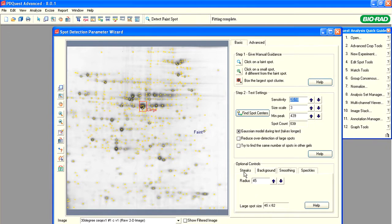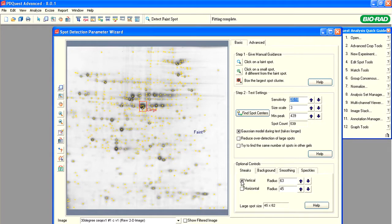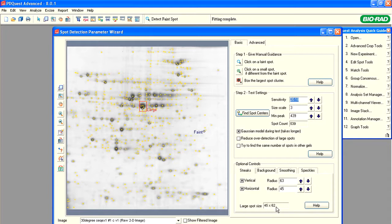Click the Streaks tab. To activate streak removal, select the vertical and horizontal parameters. They are related to the size of the largest spot. Activating this function will increase the processing time, but will prevent inclusion of streaking artifacts into the protein spot analysis.